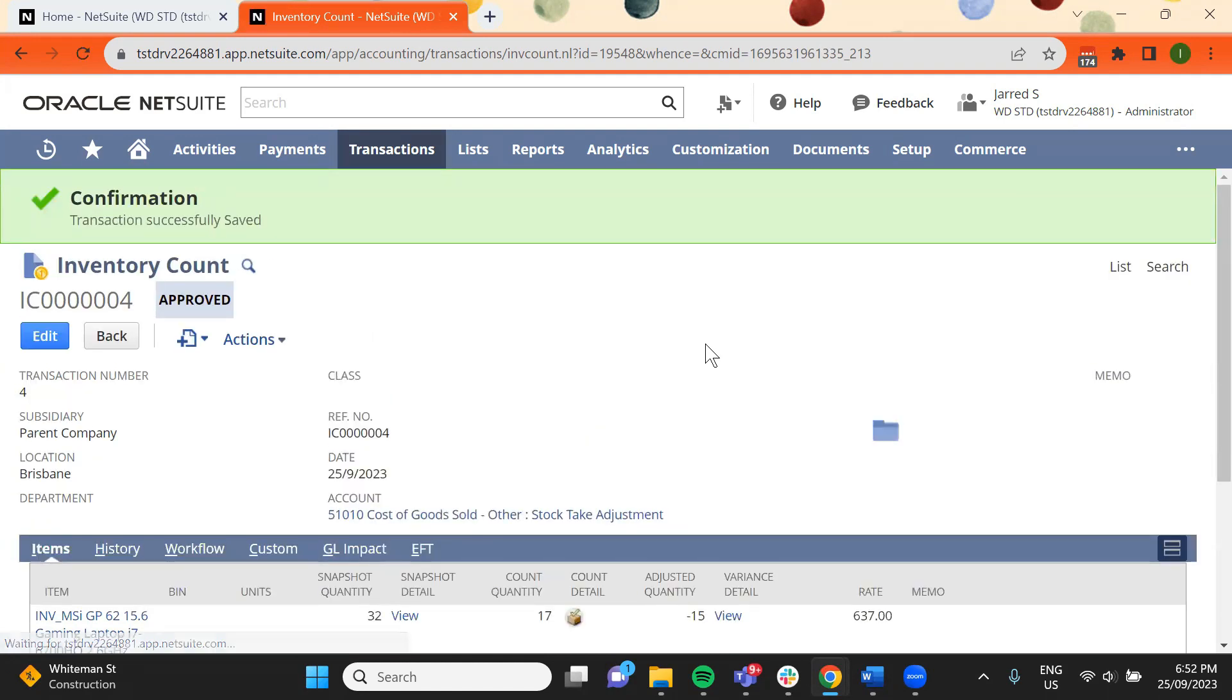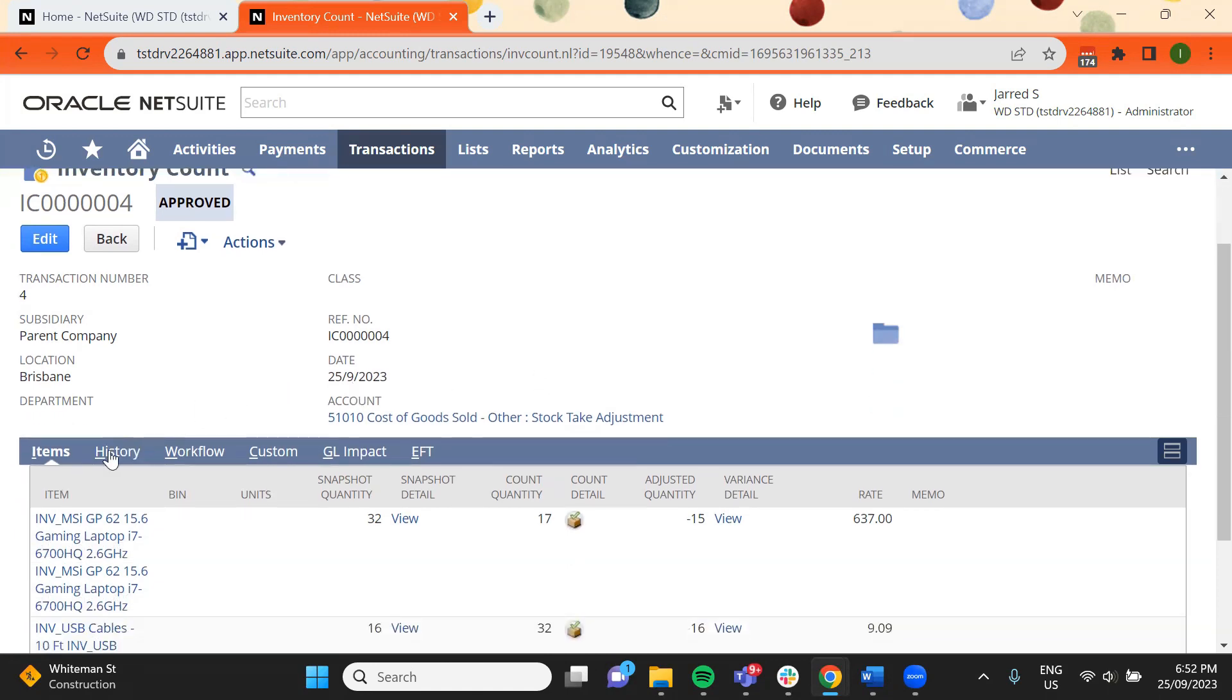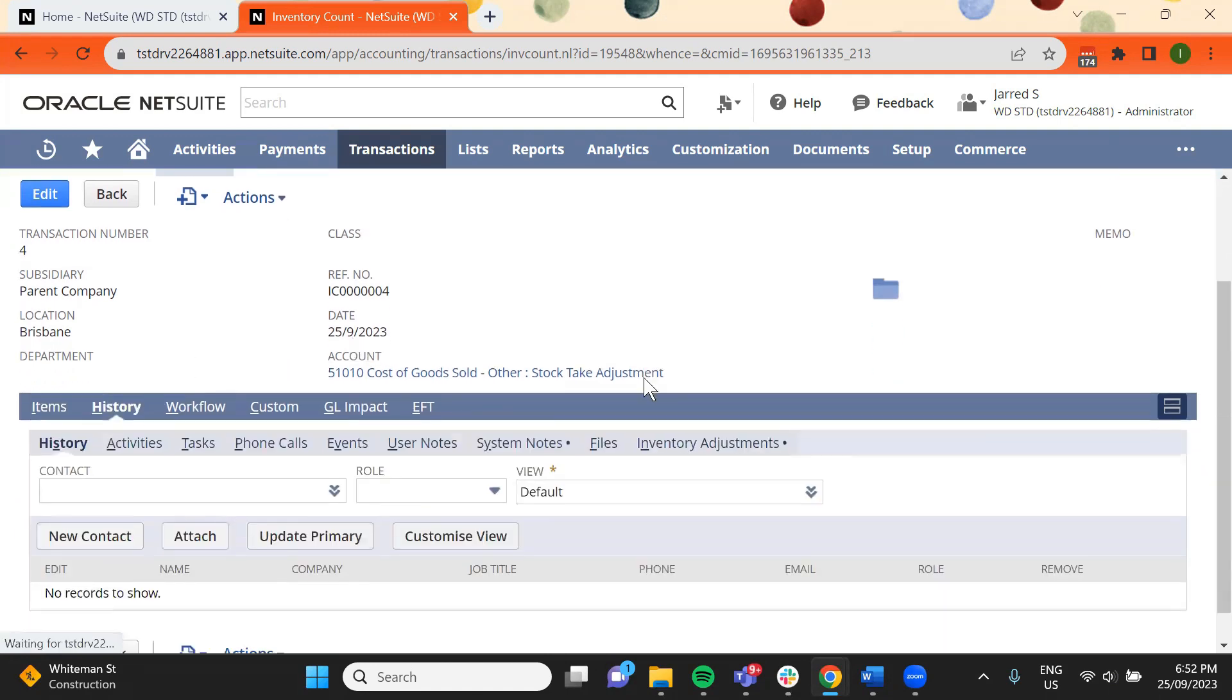These inventory adjustments can be found under the history subtab, Inventory Adjustments.